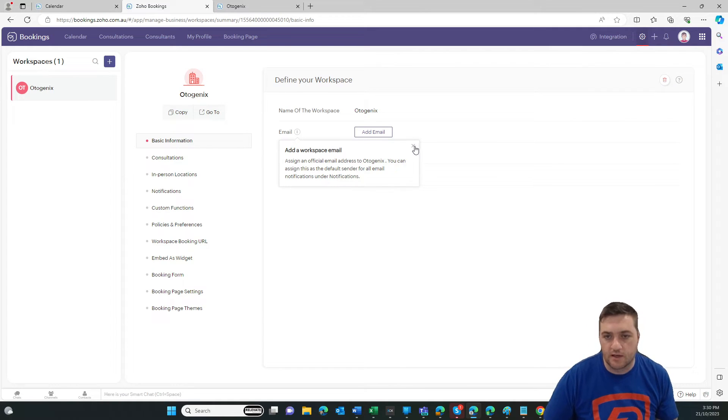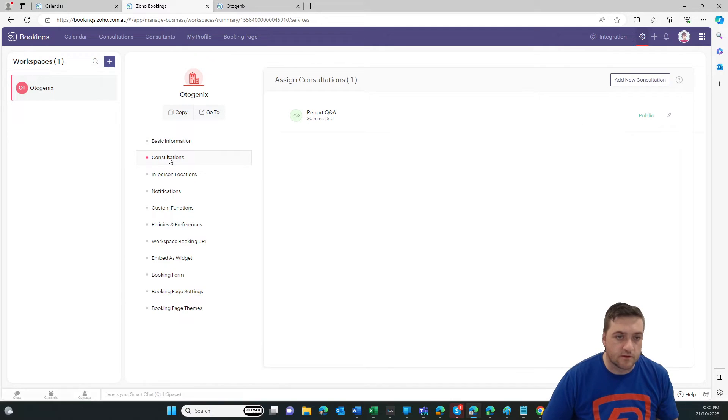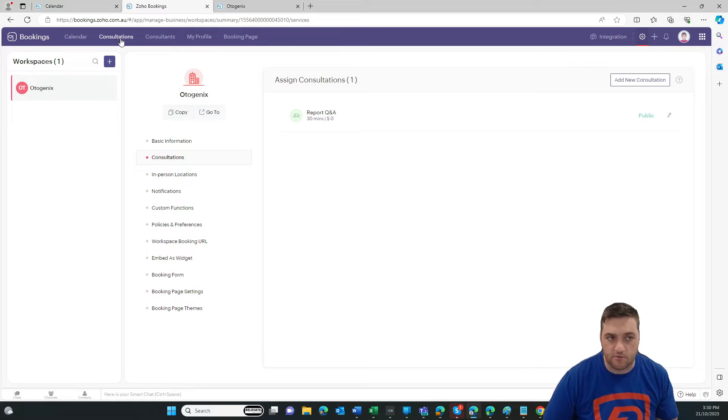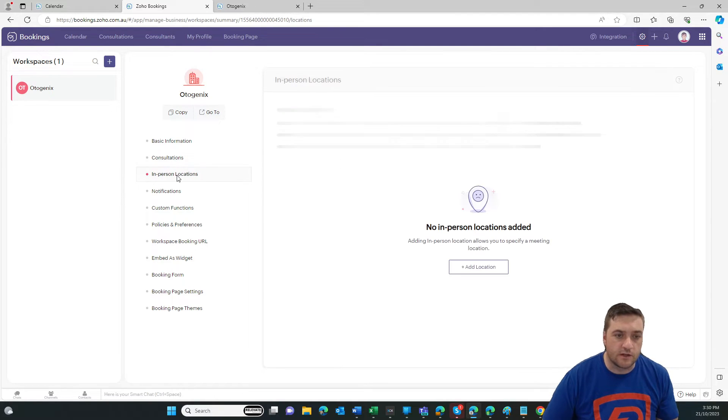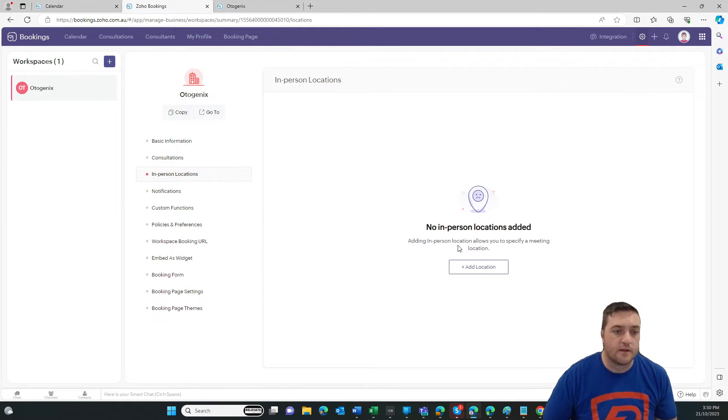So the workspace is kind of like the company record. We've set up the platform details. Now we've set up the company record. So basic information. Again, your company email, description, consultations. This kind of grips up the consultations records here. And I've got one created already.